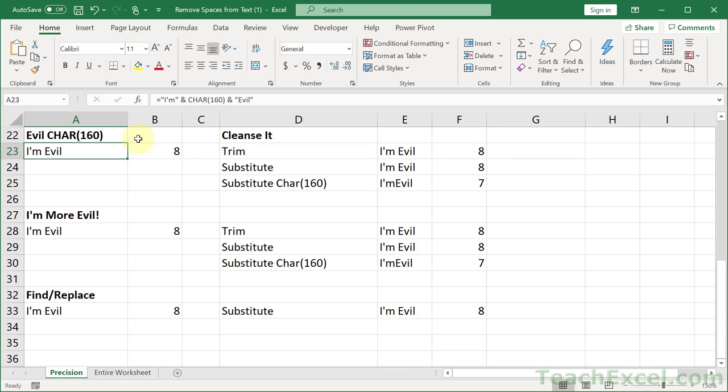Here I'm going to show you how to remove or replace the evil hidden space character char 160. This is also known as the non-breaking space character, but it is the evil space because it looks like a regular space, it behaves like a regular space. Everything when we look at it is like a regular space until we go to clean or alter these cells, and then we find out it's not a regular space. I'll show you three ways to deal with it, removing it or replacing it.